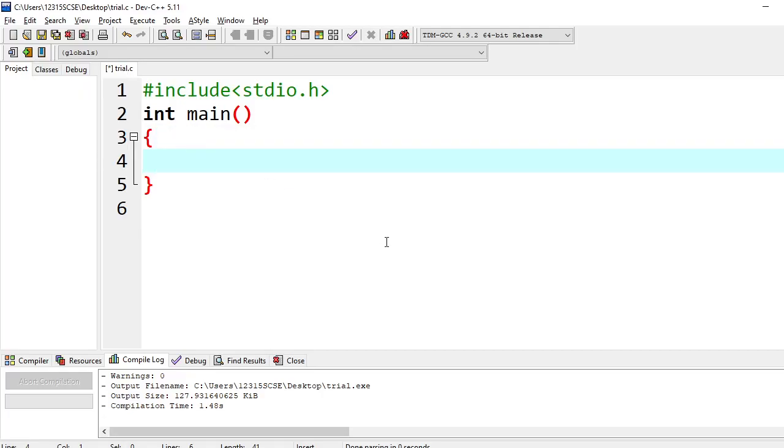Hello everyone. In this video, we are going to see how to swap two integer variables without using a third variable.